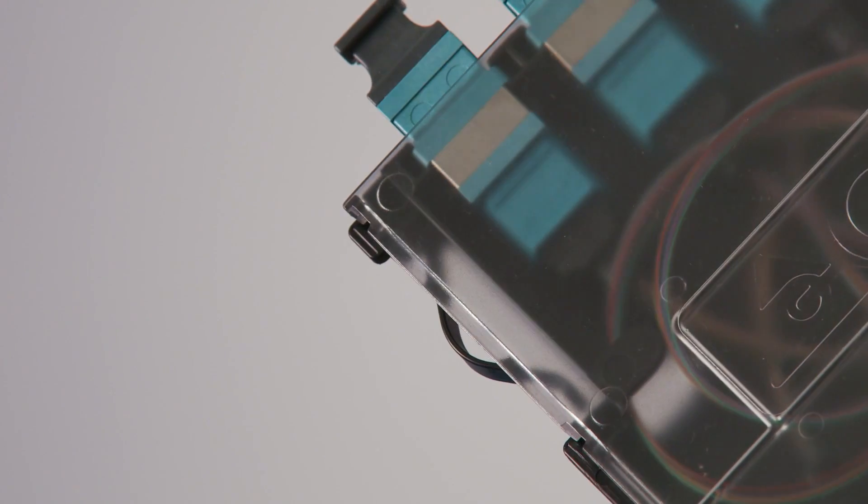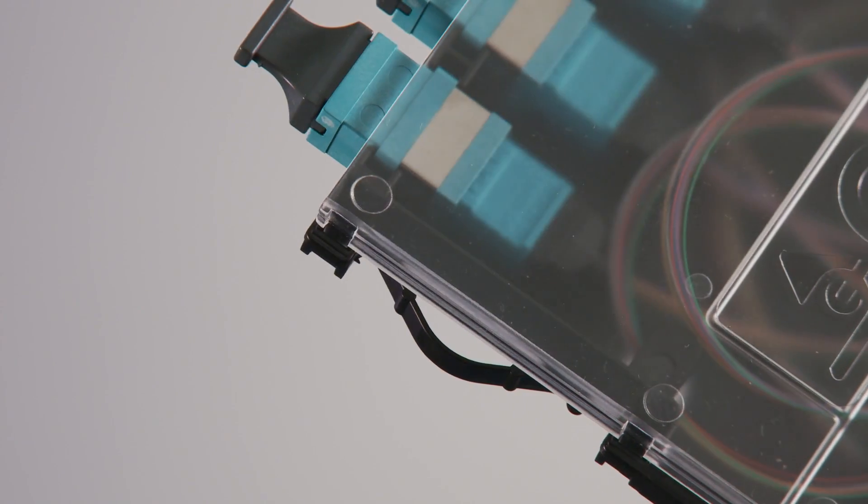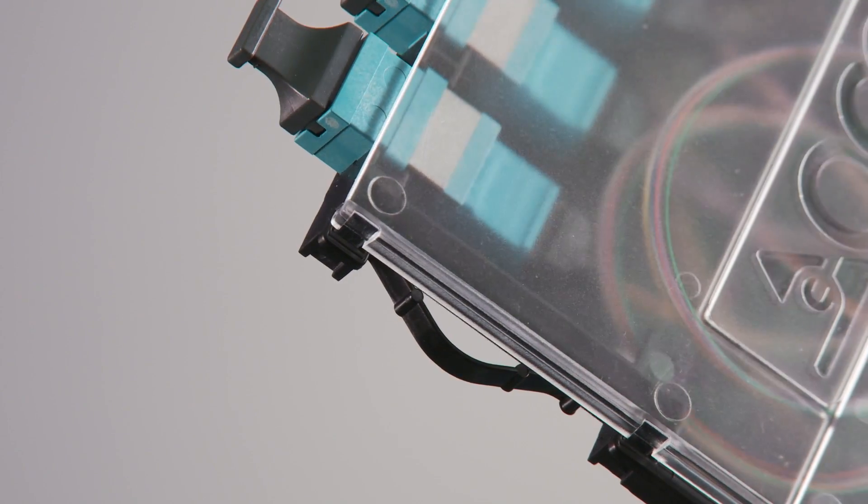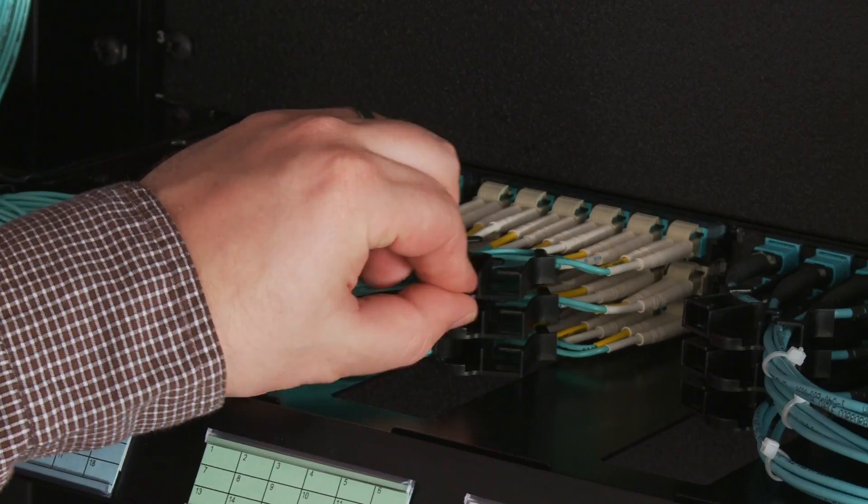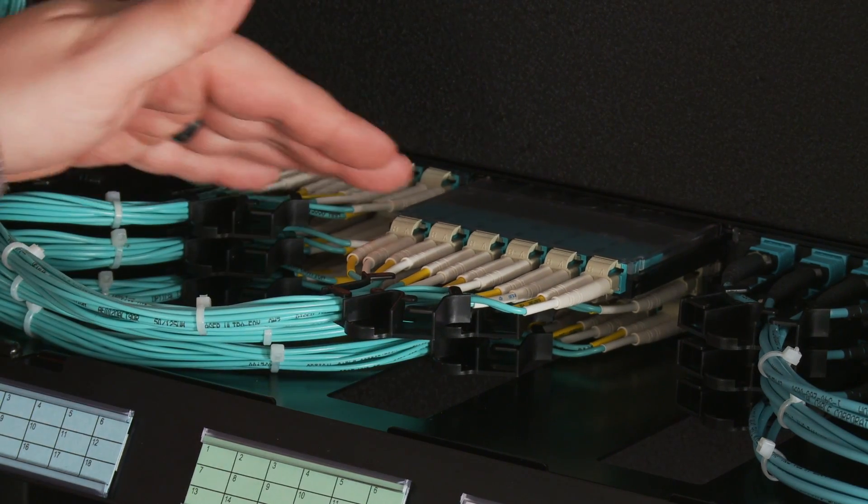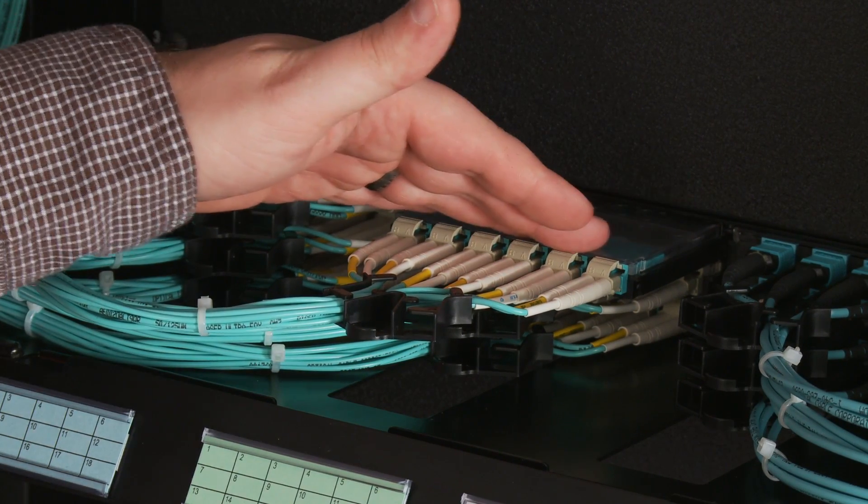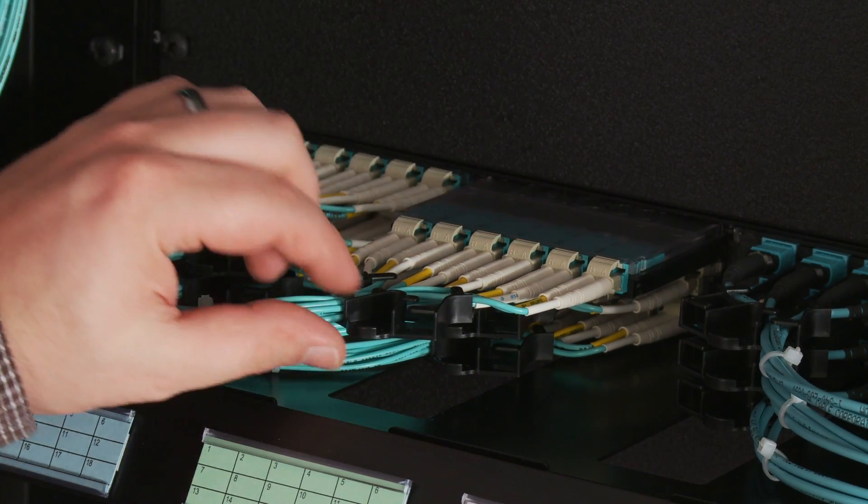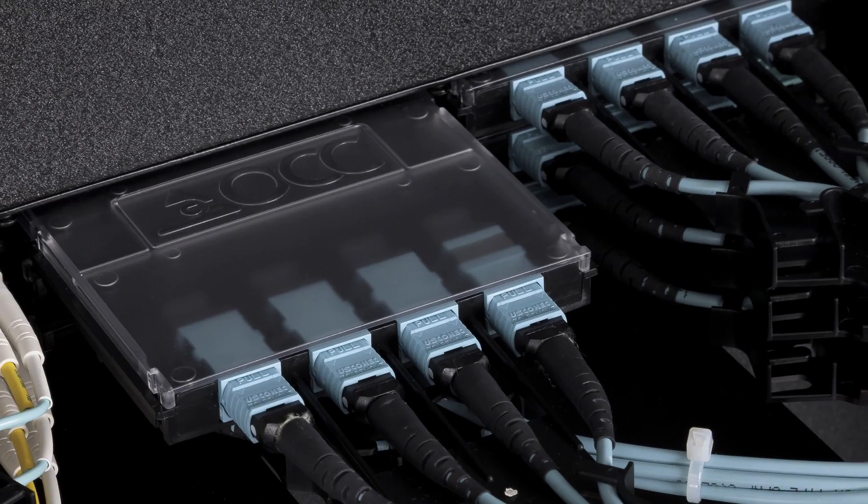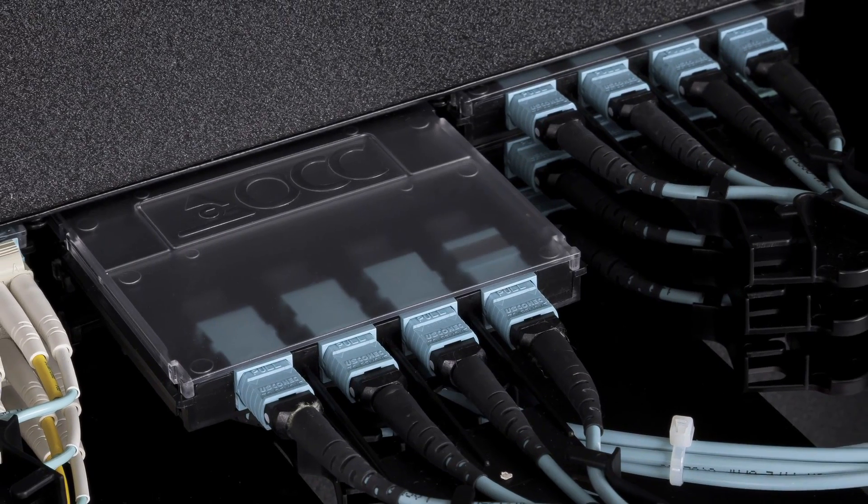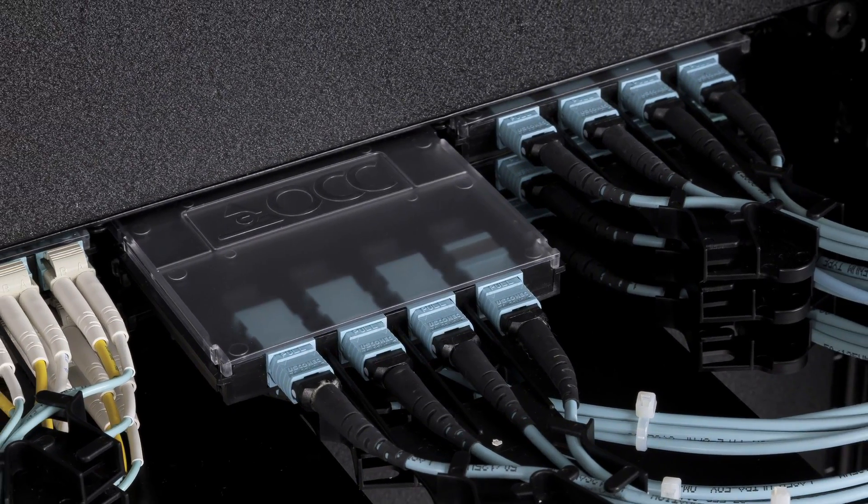Each cassette securely snaps into place using OCC's proprietary BowCliff technology and can easily be accessed for moves, adds, changes, and even upgrades without disrupting surrounding ports. This feature is ideal for switching, server, and storage applications.